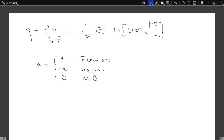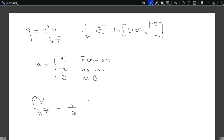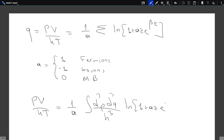By Maxwell-Boltzmann particles, I mean those particles for which indistinguishability is taken into account by just the 1/N! factor. This sum is over single-particle microstates, and we can replace it in the thermodynamic limit by an integral — especially at high temperatures, such that the thermal energy is negligible compared to the discreteness of the levels. So pV/kT becomes (1/a) times the integral d³p d³q divided by h³ times the logarithm of (1 + a·z·e^{βε}).